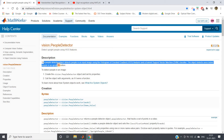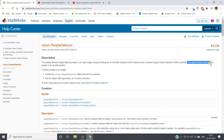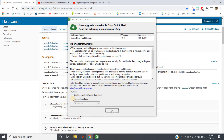The vision.PeopleDetector object detects upright people using HOG features and a trained SVM classifier. MATLAB developers have already extracted HOG features from many images with many possible combinations and trained an SVM classifier using those features. The object detects unoccluded people in an upright position — meaning the person should be standing straight, not bent, and the face should be somewhat towards the camera.